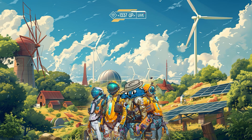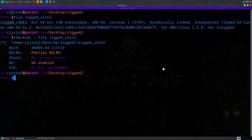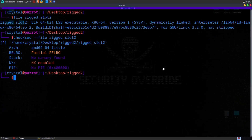In this video we're going to take a look at both of the rigged slot machine challenges from the Integrity Leetitup Live CTF 2024. The first challenge was part of the warm-up category and the second was part of the pwn category. I'm going to start with the second challenge because this is the one I intended to make originally, and I realized there was an unintended solution which I turned into the warm-up. So let's start with rigged slot machine 2.